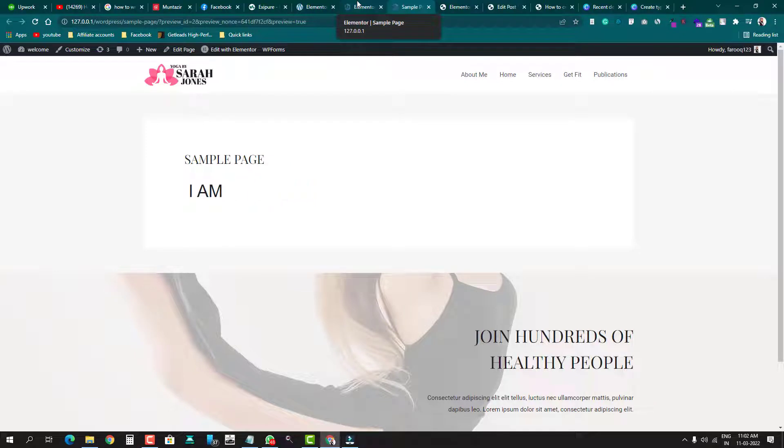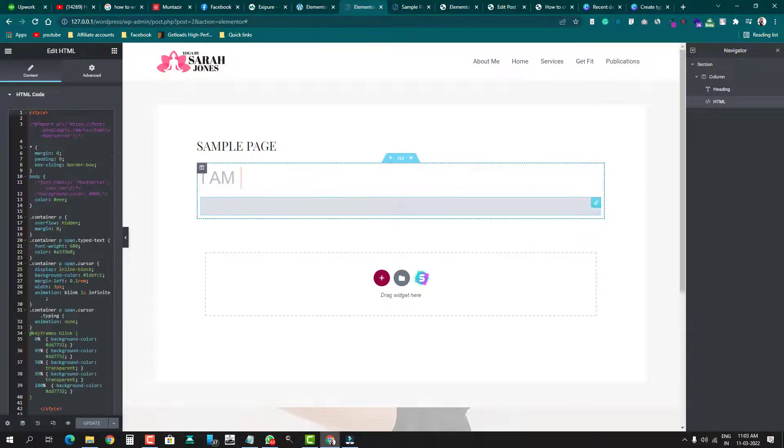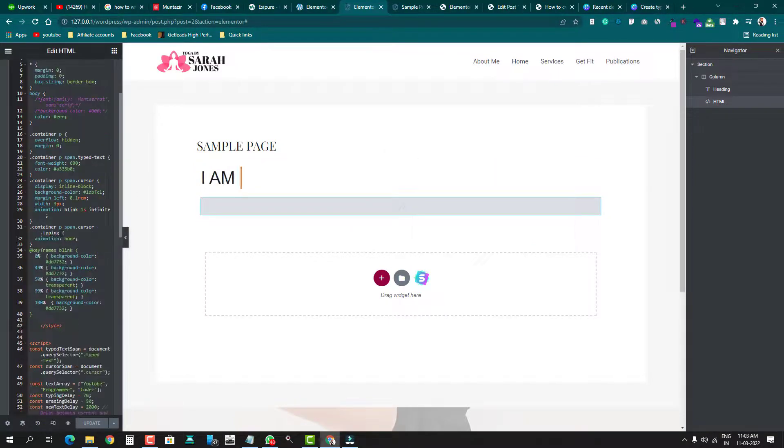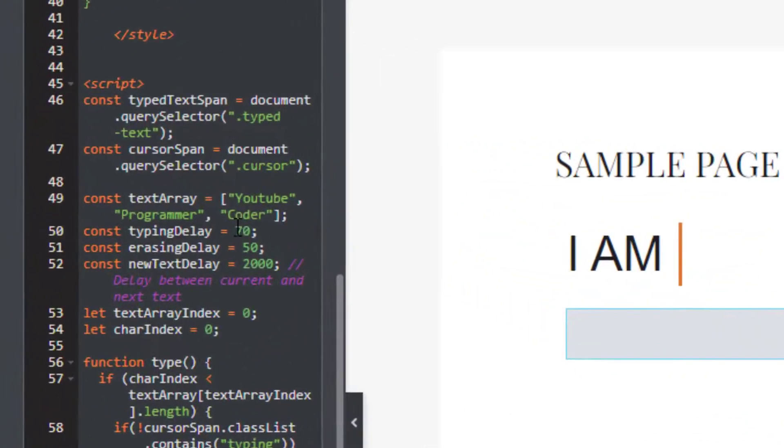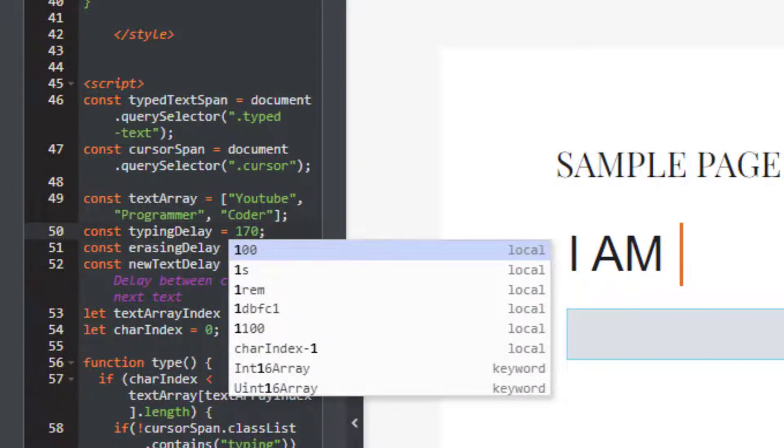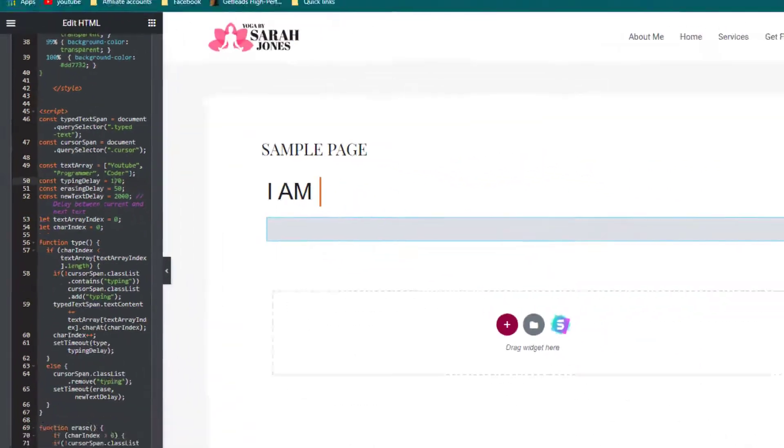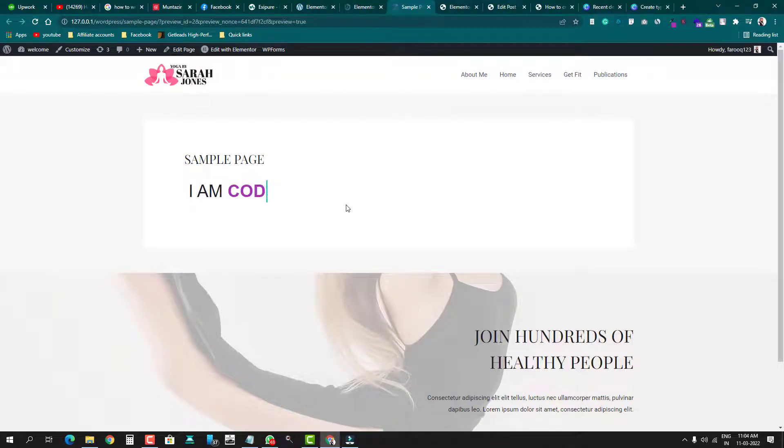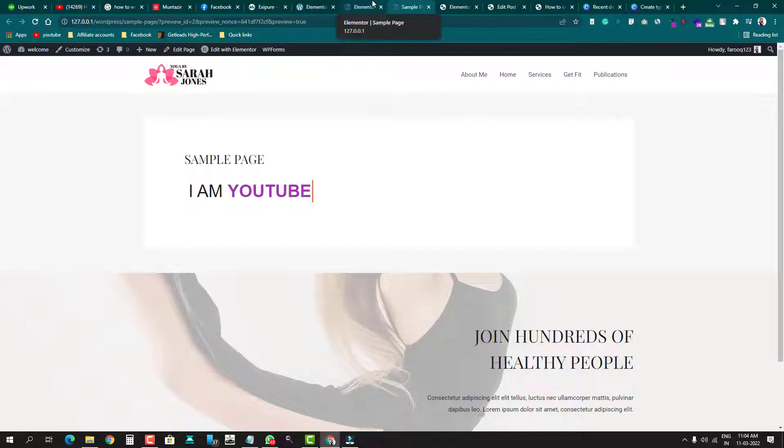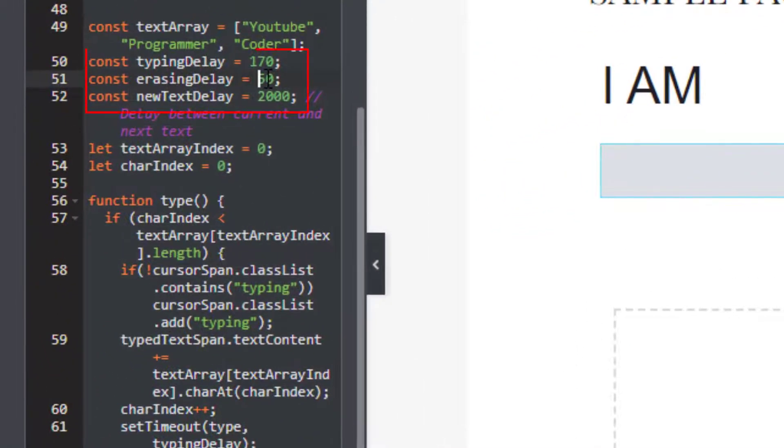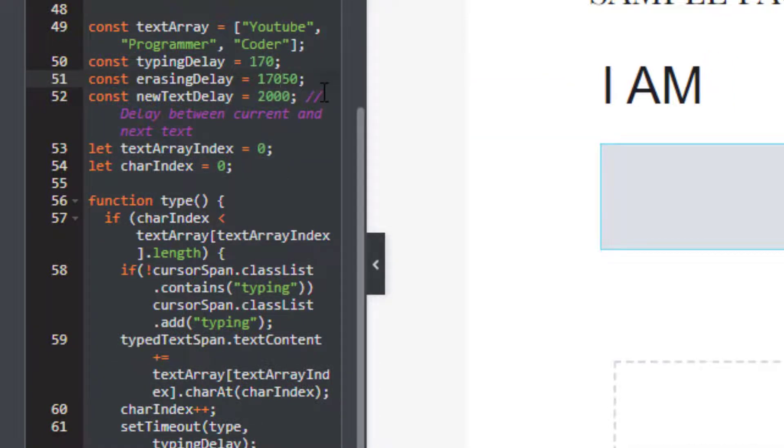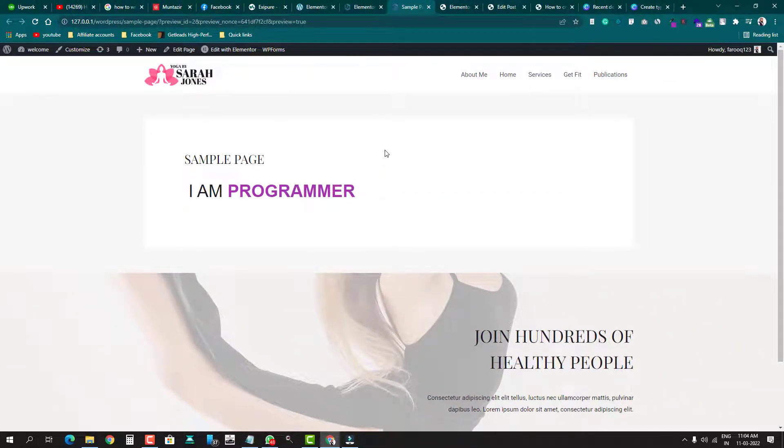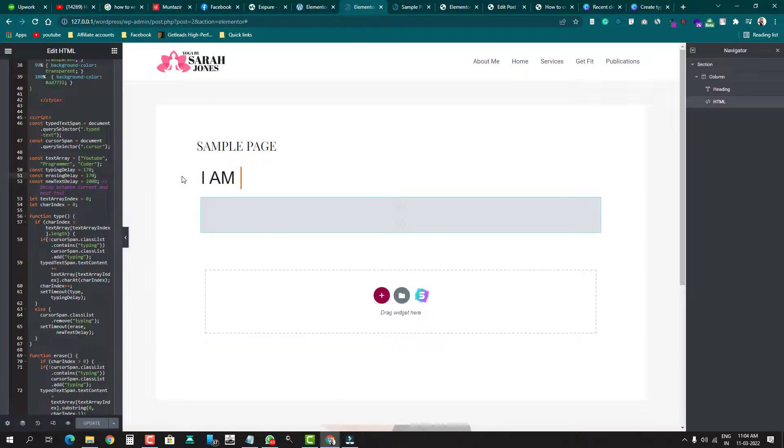the speed, how can you change the speed? Just come back again and go to the code we've pasted in HTML. Come to this part: const typing delay, where it's written here 70. If you put here 170, let's see what happens. Now you can see the duration has been increased, but only the duration of typing. When it comes to the erasing part, it's erasing very quickly. So we can also set the erasing duration the same as the typing one - we'll put the same here, 150 or 170. Let's make it 170. Now you can see both the typing and erasing duration are the same. So this is